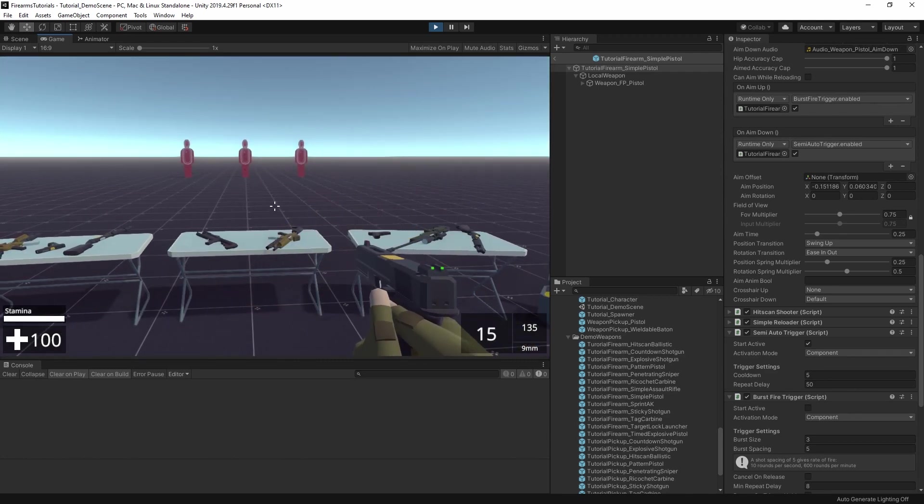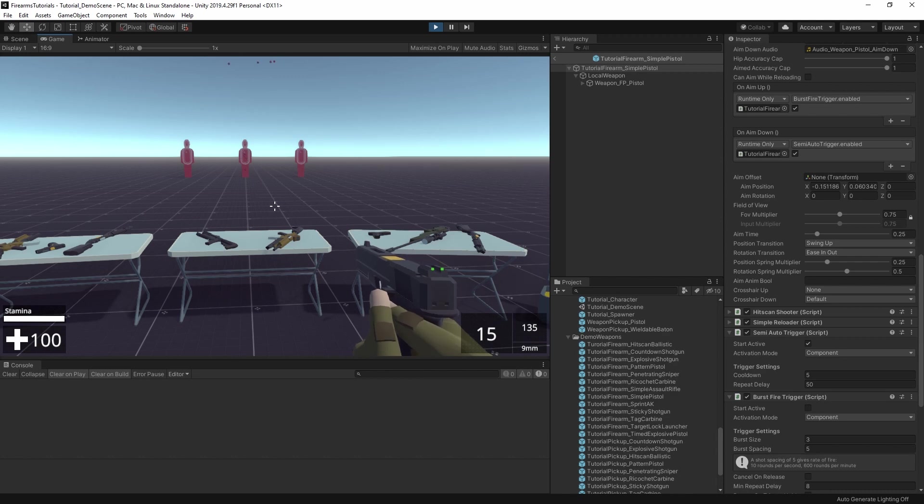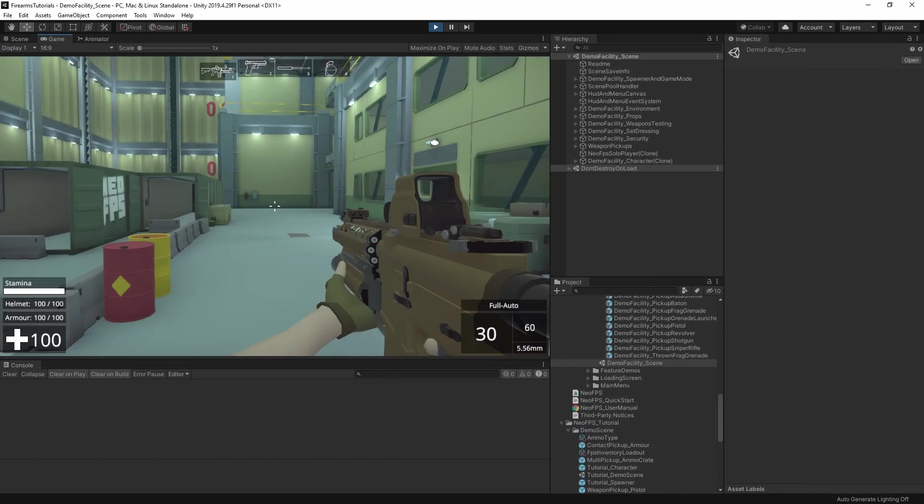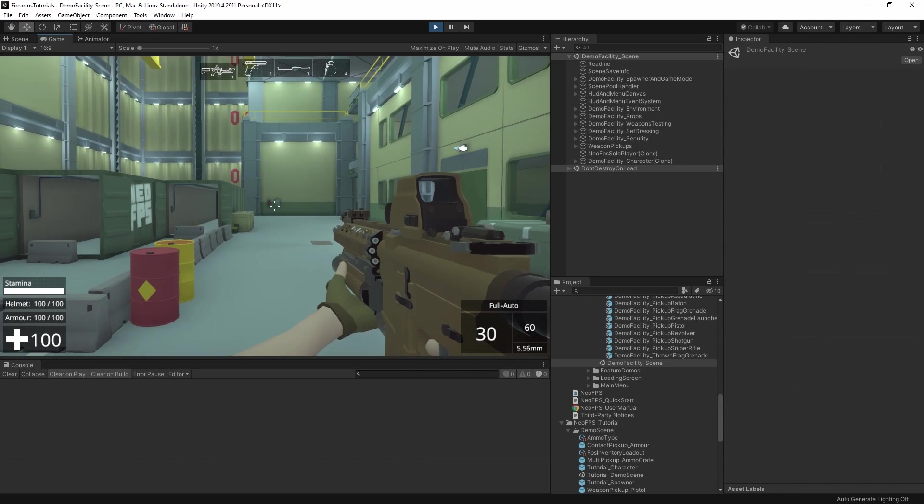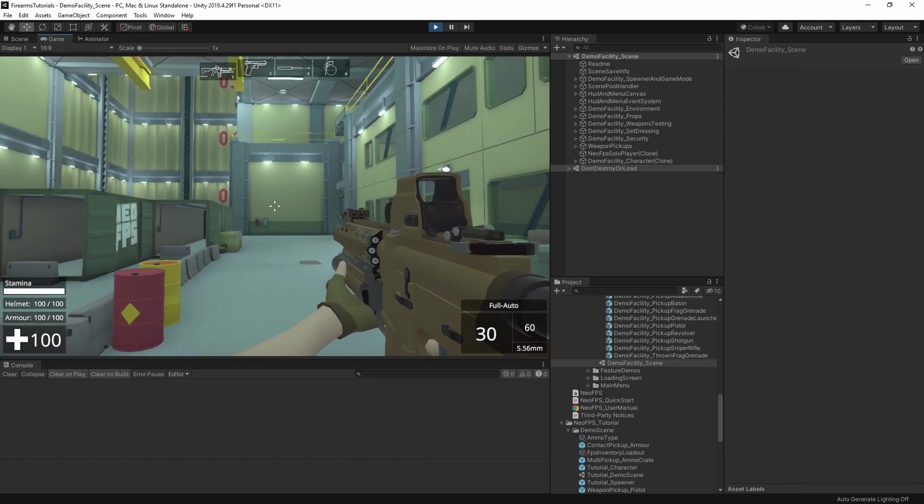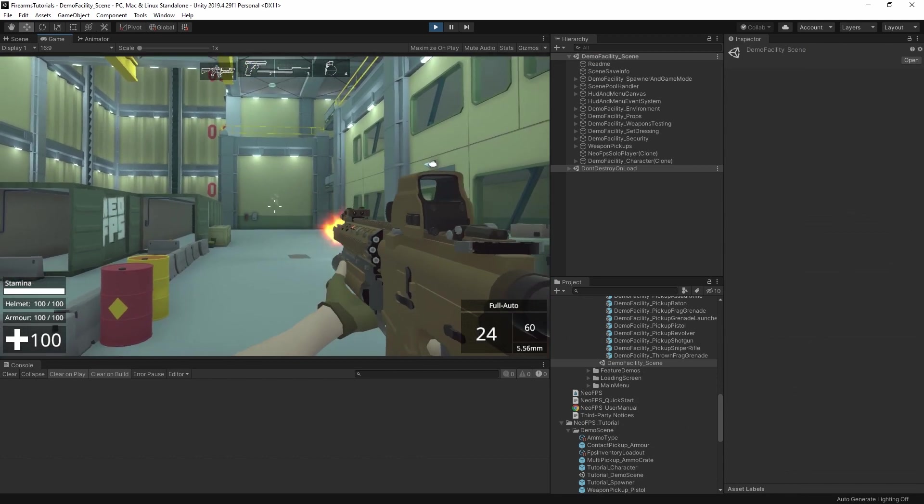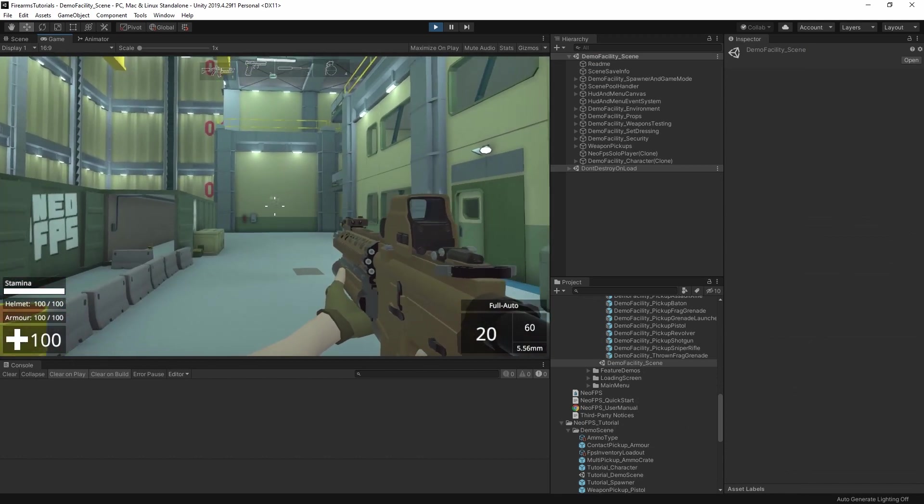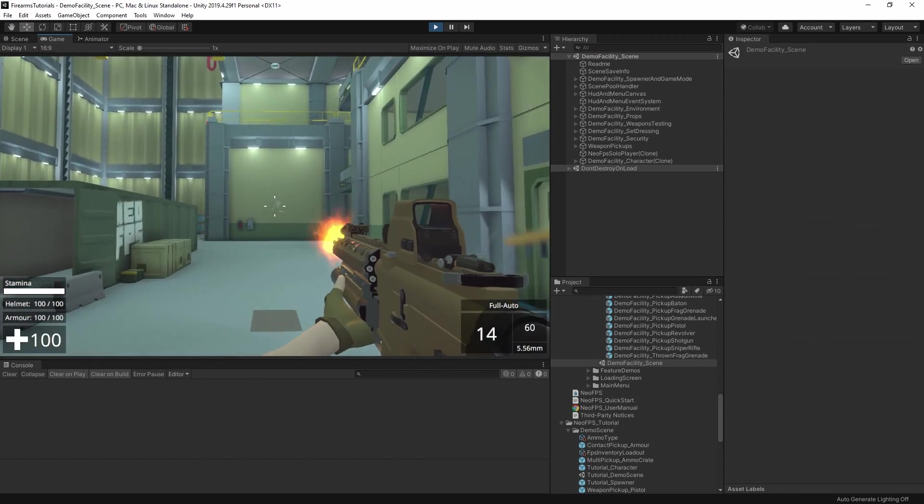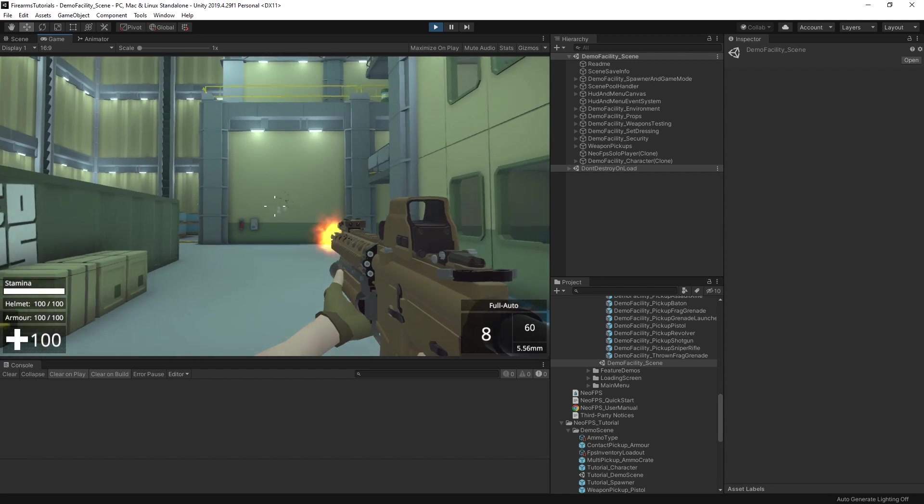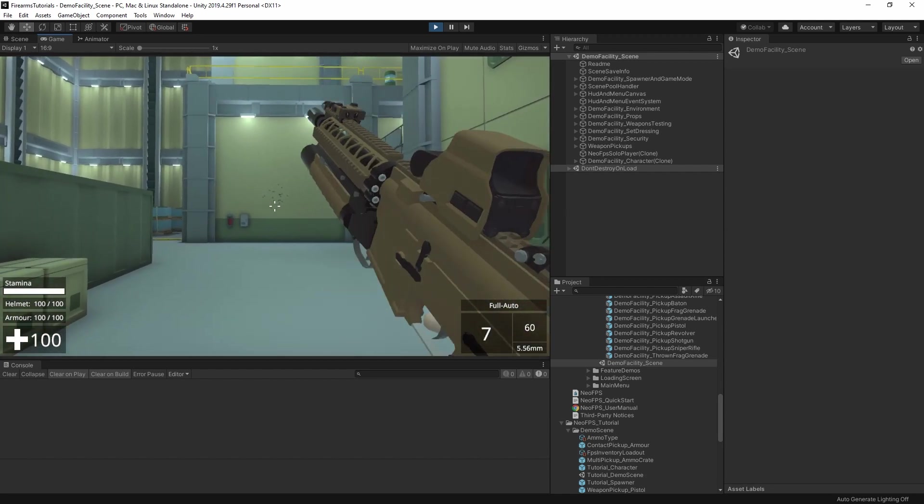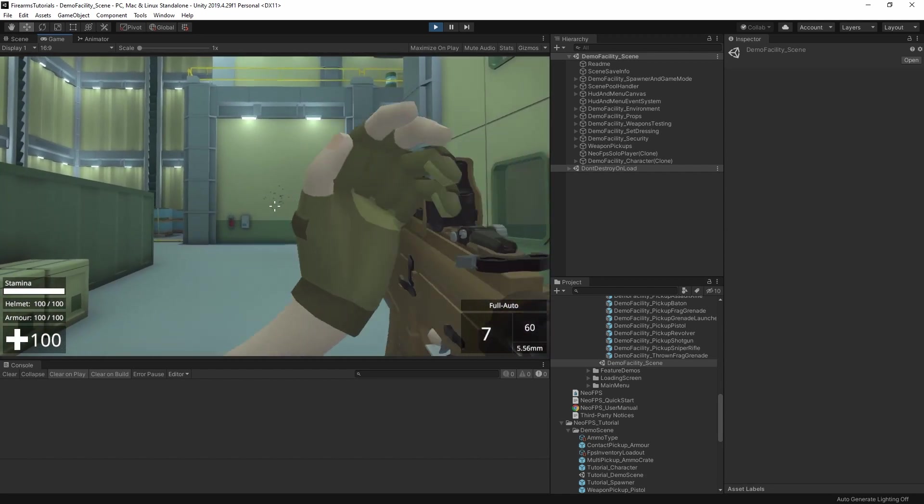A number of NeoFPS components have these unity events attached that you can tie into to unlock extra functionality. You can also write your own scripts to enable the different modules, and then trigger those scripts through events, custom input handlers, activating game objects, and so on.